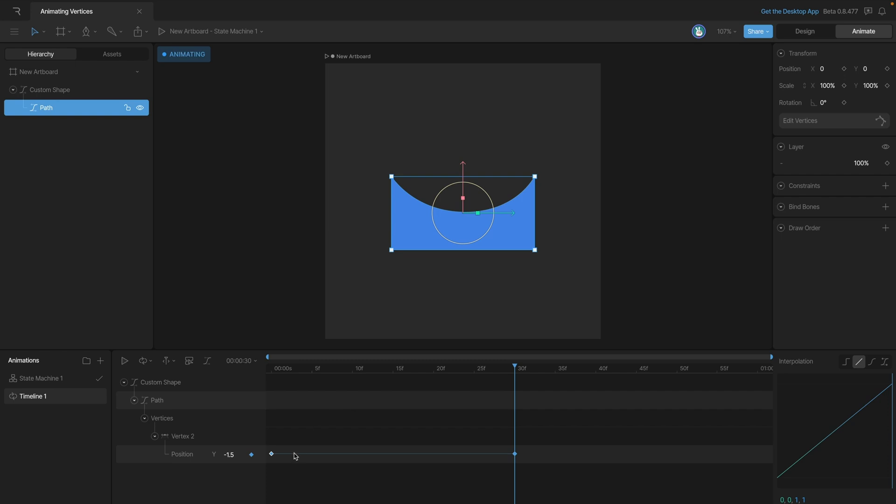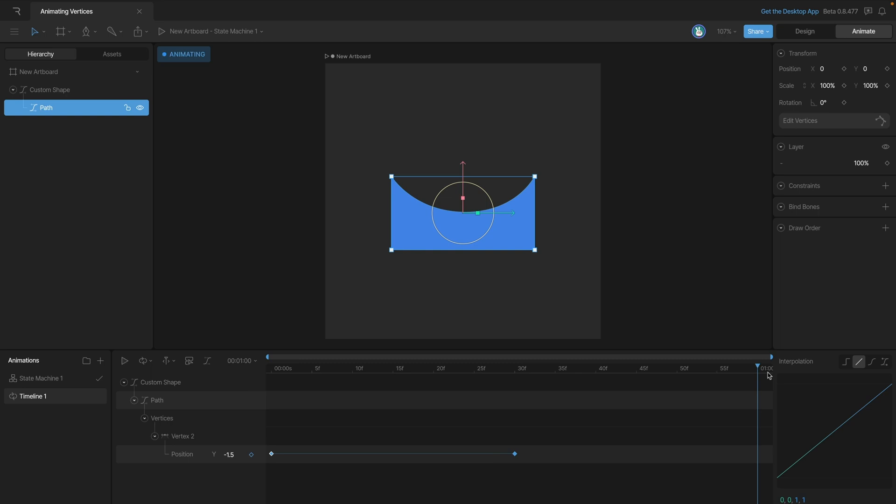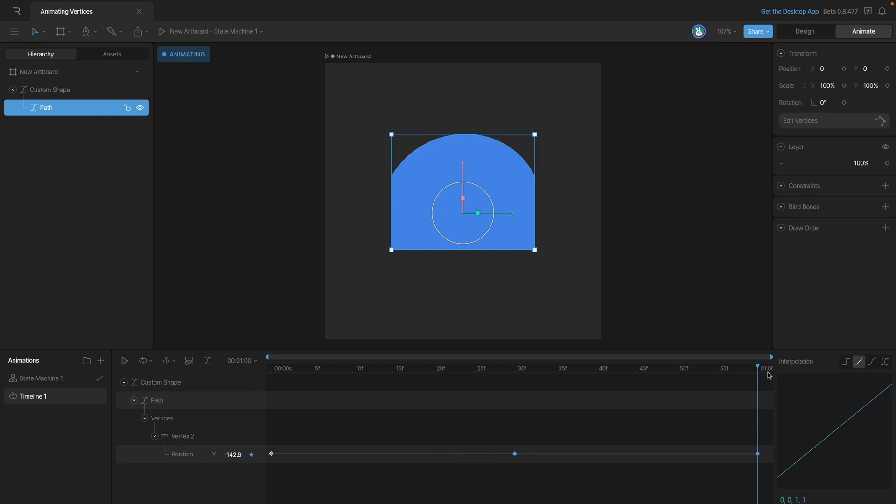So to do that, we just select the key and then hit ctrl C or command C, go to the end of the timeline, and then command V or ctrl V. Now if we play the animation back, you'll see that we've created a perfect loop.